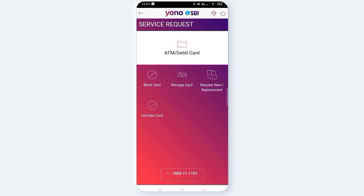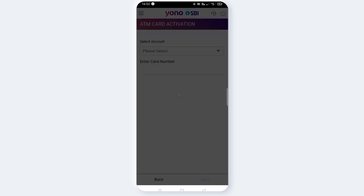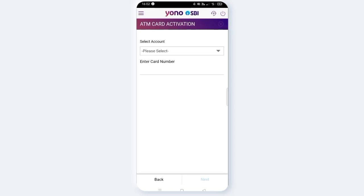Click on ATM card block, then click activate card, and click the button. Click on select account and select the account. Select and enter the card number — the card number is 16 digits. Enter the card number and click the next button.